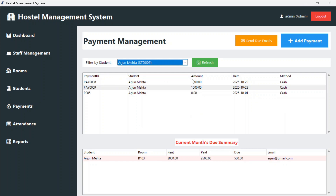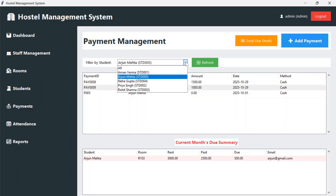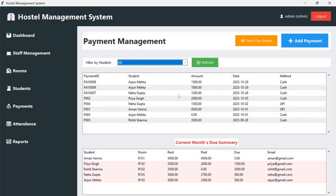This way we can check transactions and due payments. Due payments are shown in red color. You can also send due emails to students whose payment is due — once you click send, emails will be sent to all four students with outstanding payments.